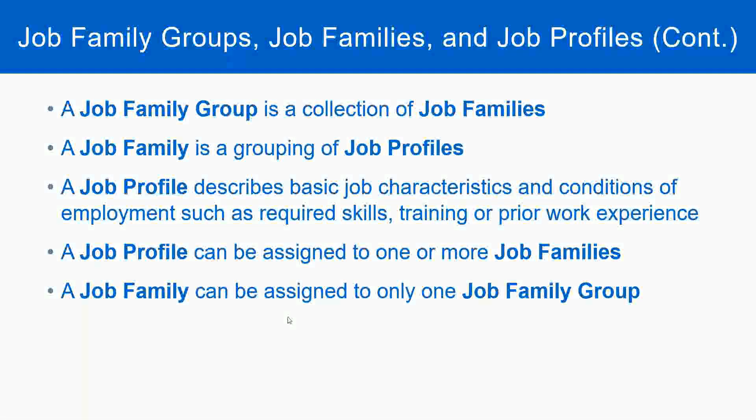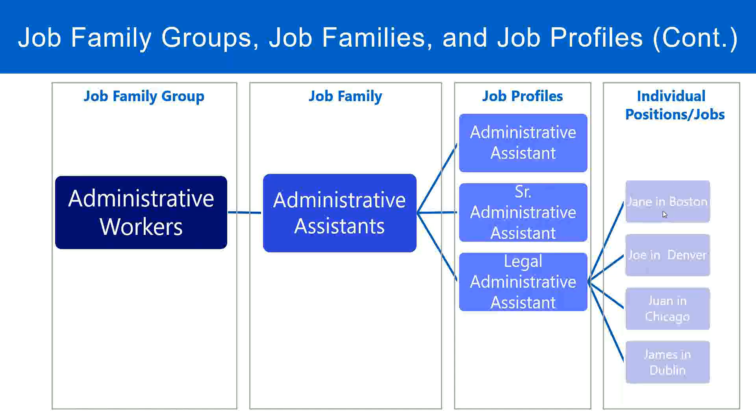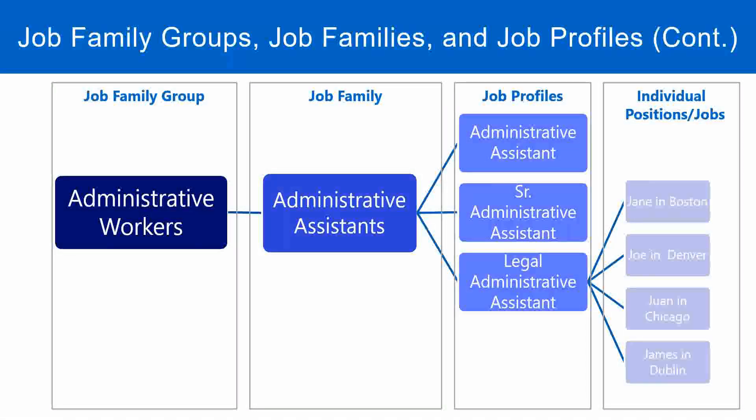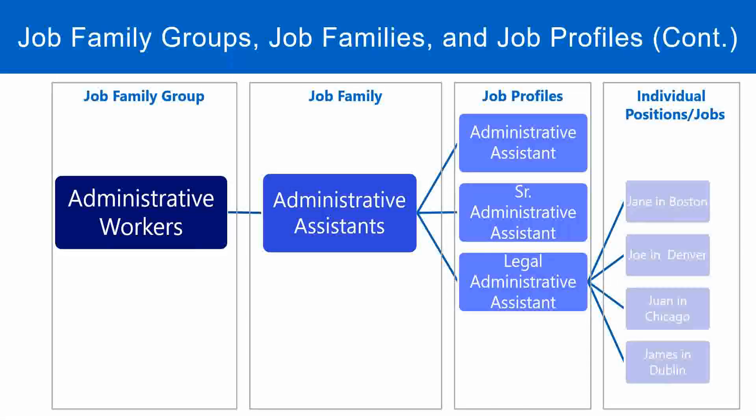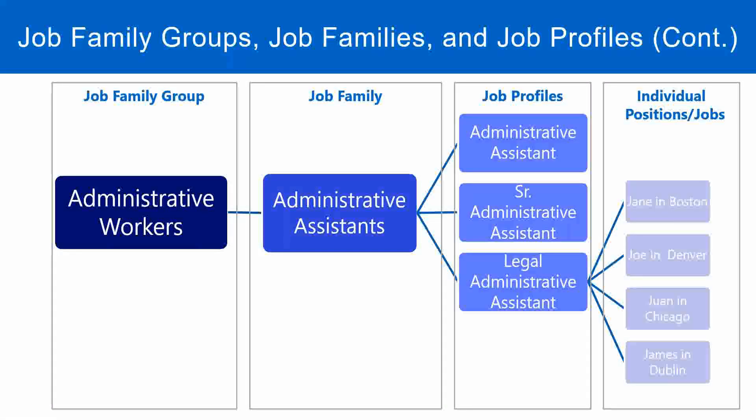So let's take a look at this graphic where you see there are multiple individual positions and jobs. Now remember when we were creating our position yesterday, we also used a job profile, that of a training manager. And then we used a stop of a training manager when we set the hierarchy in our job management organization.